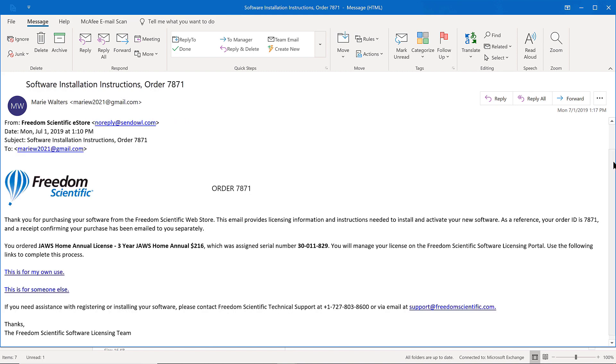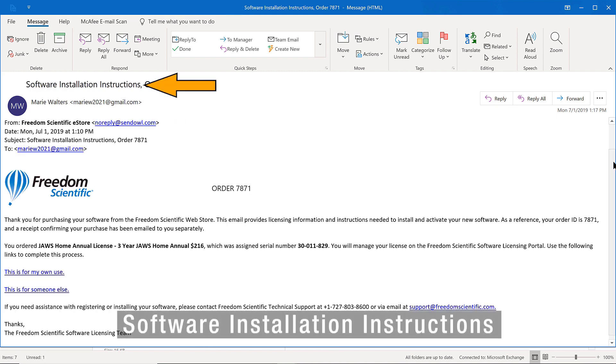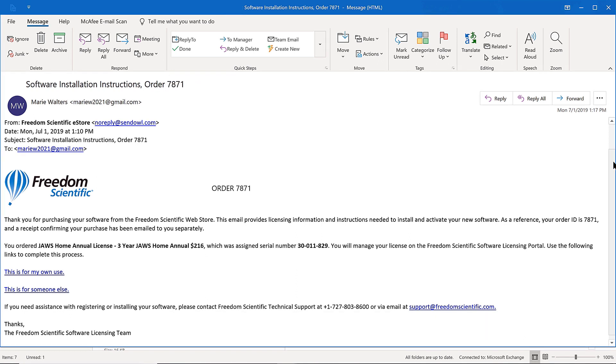The second email you receive has the subject software installation instructions. You will use this email to manage your license in our software licensing portal.